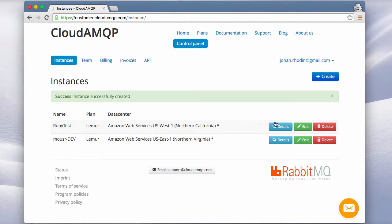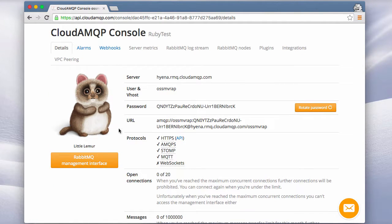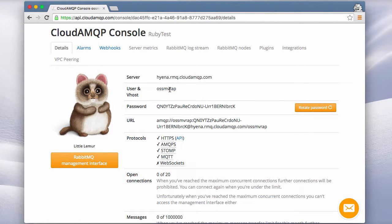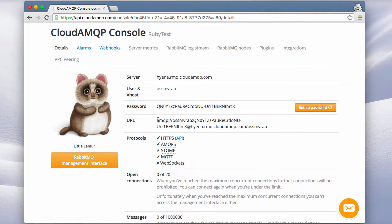I'll click create and we'll now see that an instance has been created for me. If I click on details I'll see the details for my plan. The server is Hyena and this is my username and also virtual host that we'll use.